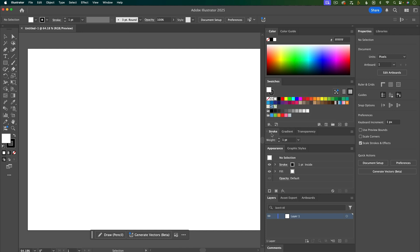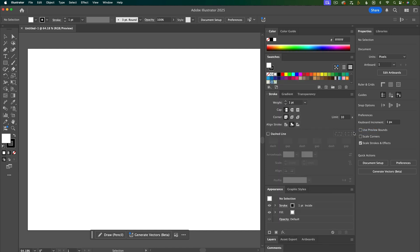Next is the stroke panel, and there's actually more to this panel, so I'm going to hit the menu and choose show options. These settings can be really useful, so I want to have them visible.